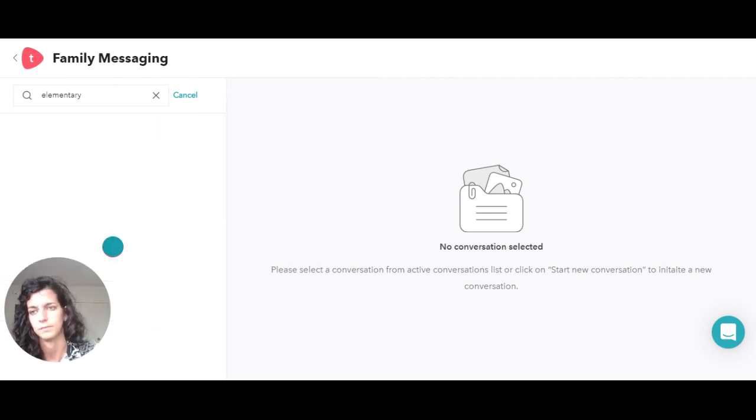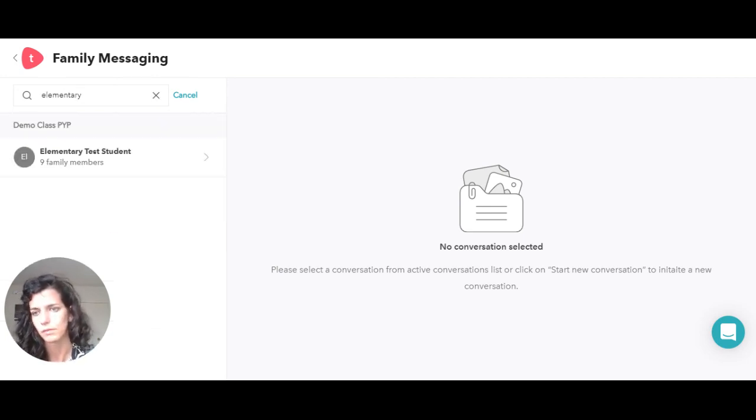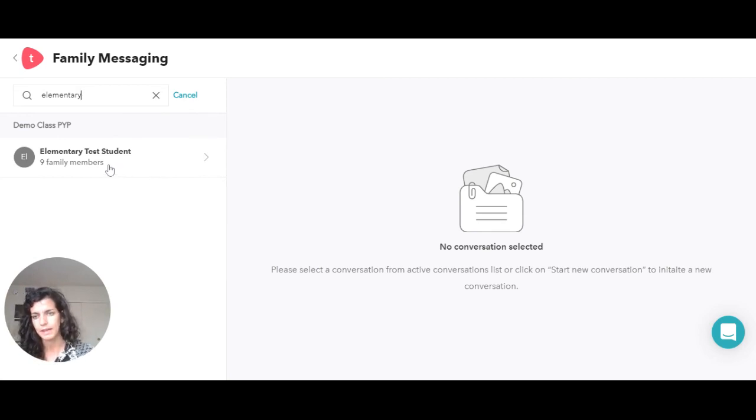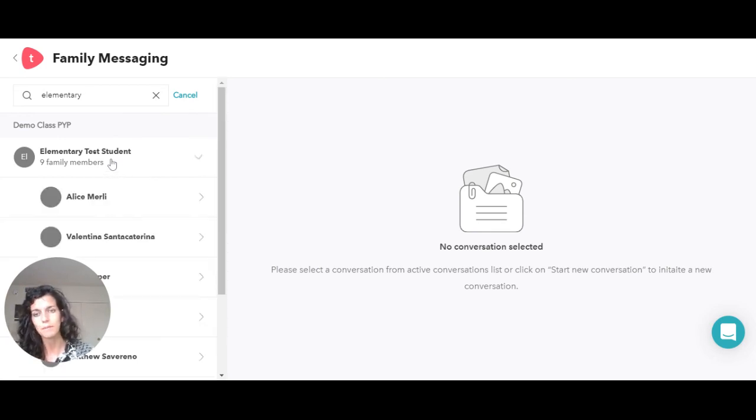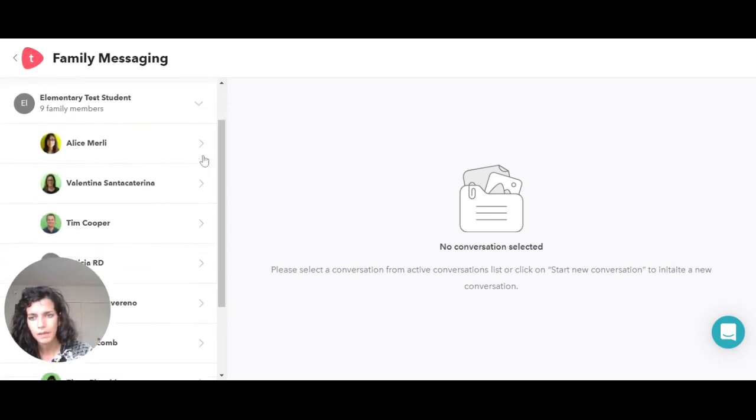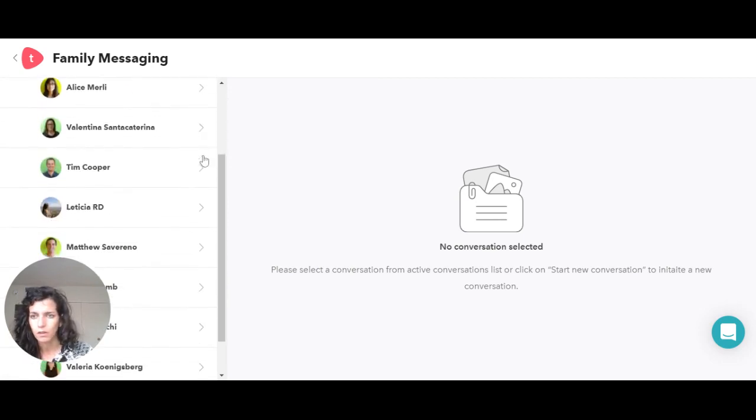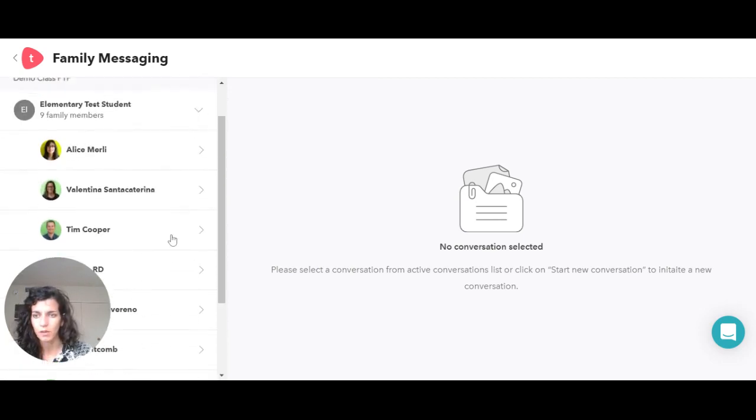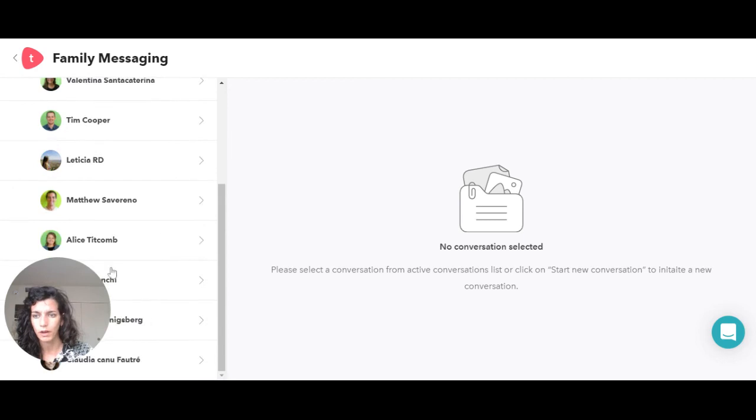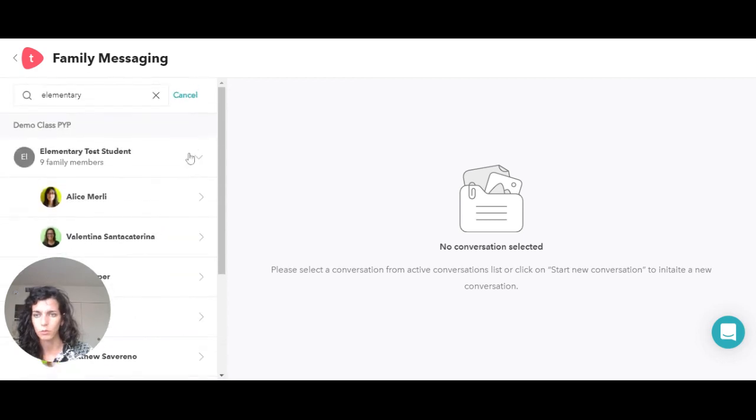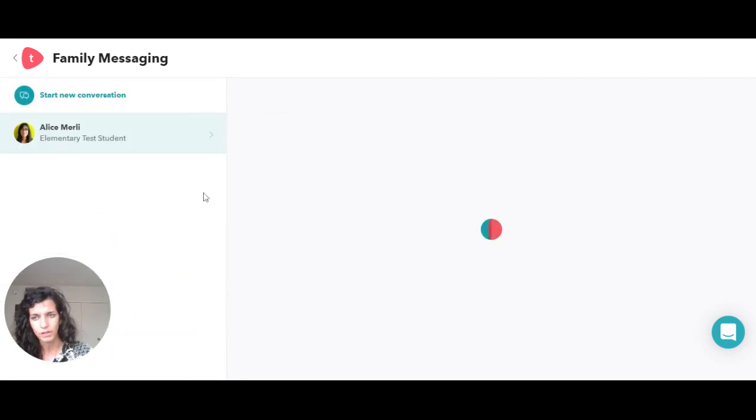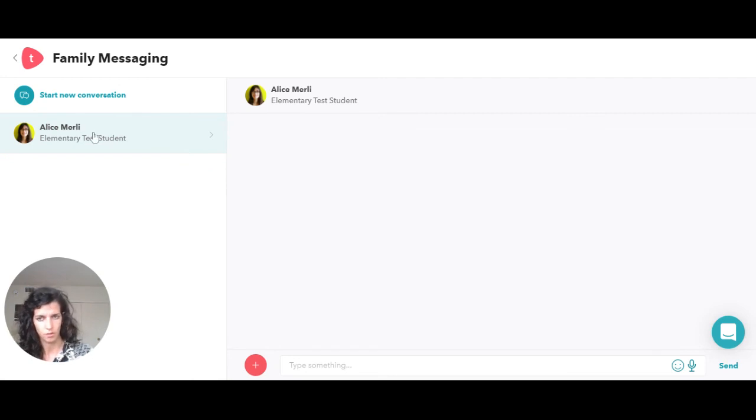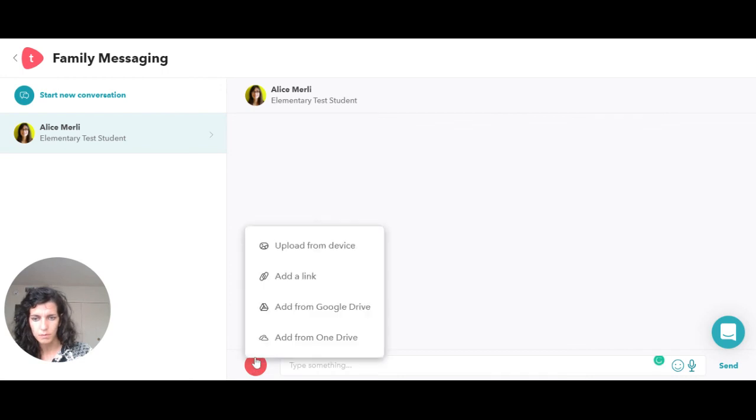For example, I can say I'm looking for the elementary test students, and it's telling me that the elementary student has a family member, and so I can actually just write to them directly. I can start a conversation with them.